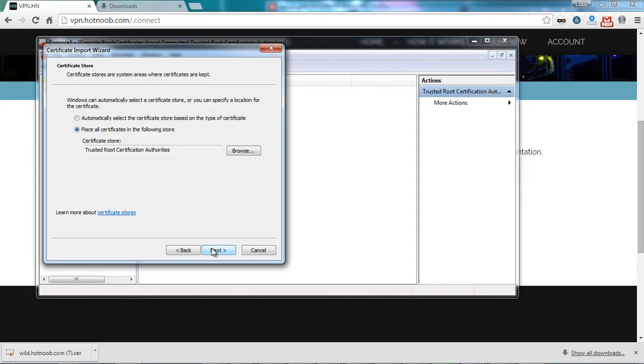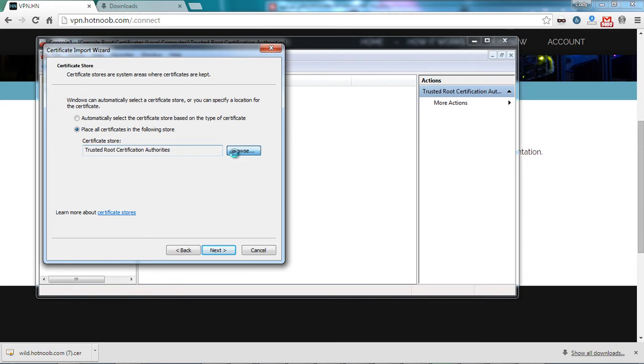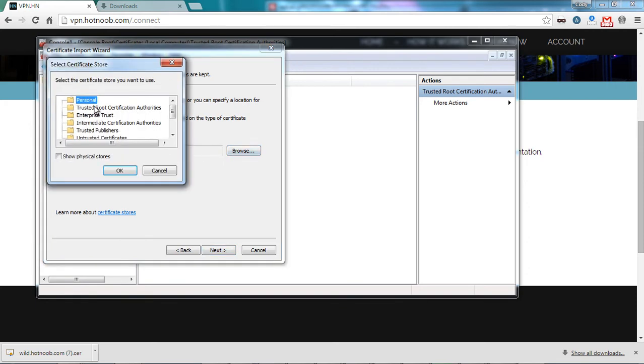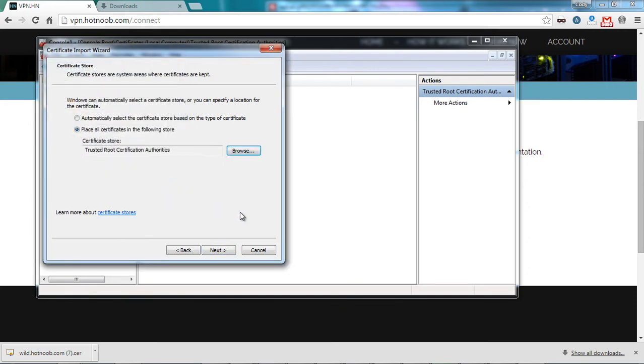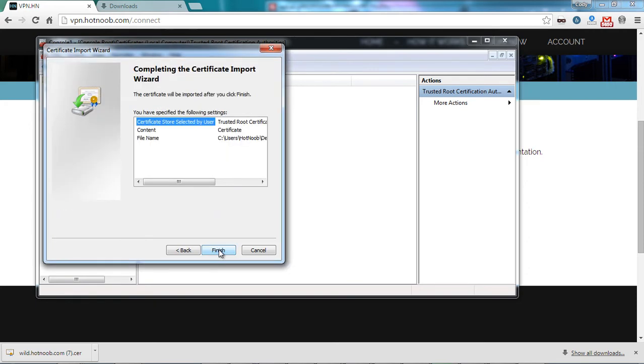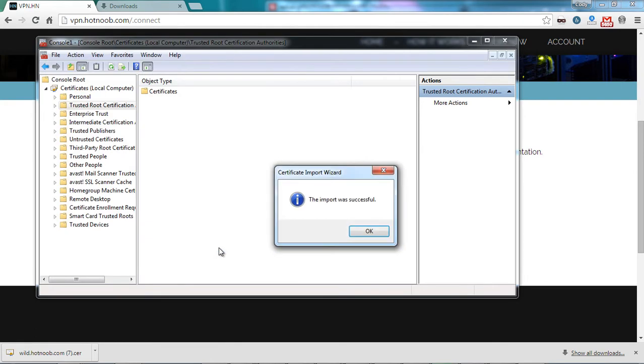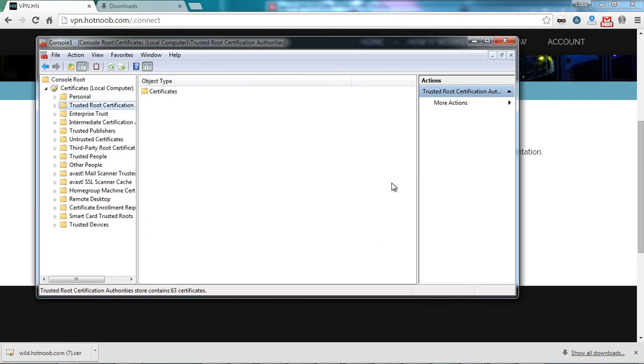Next. Verify that the certificate store is Trusted Root Certificate Authorities. If not, simply click the Browse button and select so. Next and finish. OK.